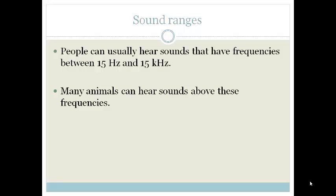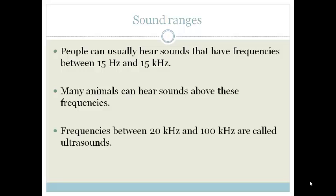Some animals can hear sounds above these frequencies, but the frequencies that we're going to be talking about today are between 20 kHz and 100 kHz — in other words, between 20,000 Hz and 100,000 Hz. So basically, we can't hear these sounds.